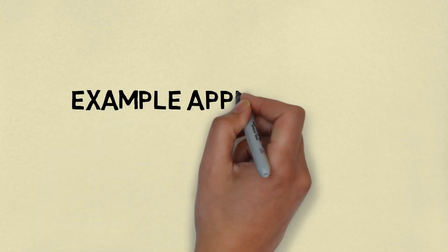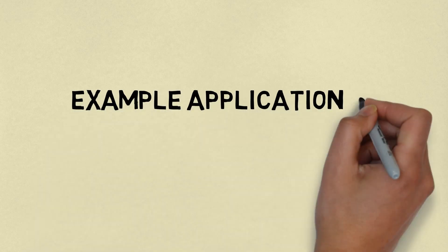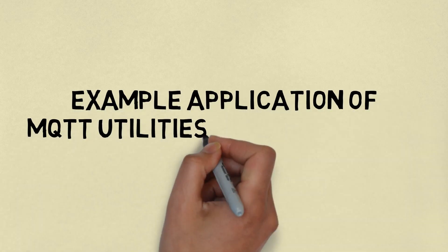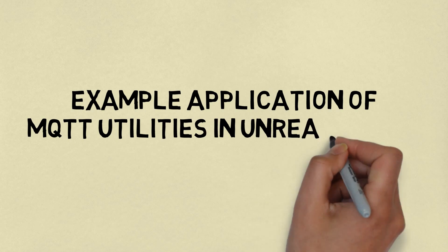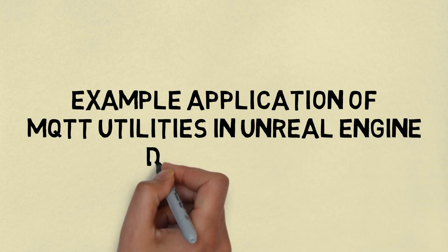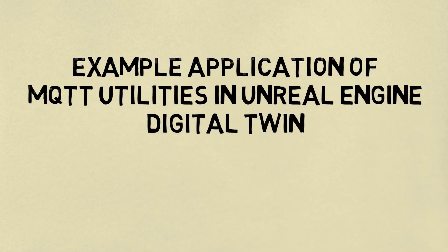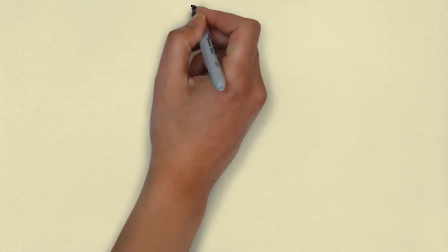Hi, welcome back to my channel. This video will show you an example of using MQTT in Unreal Engine, making a digital twin application. Let's get started.